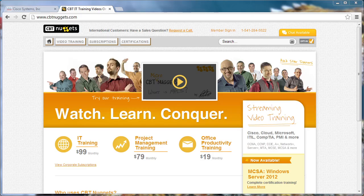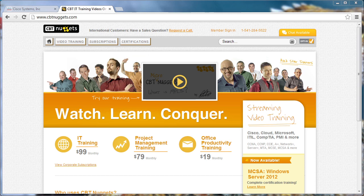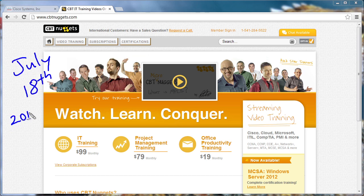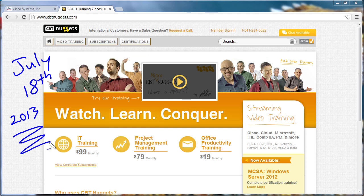Before I say anything about what it takes to get your data center certification from Cisco Systems with the CCNA data center, before I guide you through the requirements and all the exam stuff, I've got to answer a question that I have been absolutely getting hammered with on my social networking sites, and that is, will CBT Nuggets provide CCNA data center training? And the answer is a resounding yes. In fact, you heard it here first. This training starts July 18th of 2013. That's right. CBT Nuggets will begin training on this exciting certification from Cisco on July 18th.